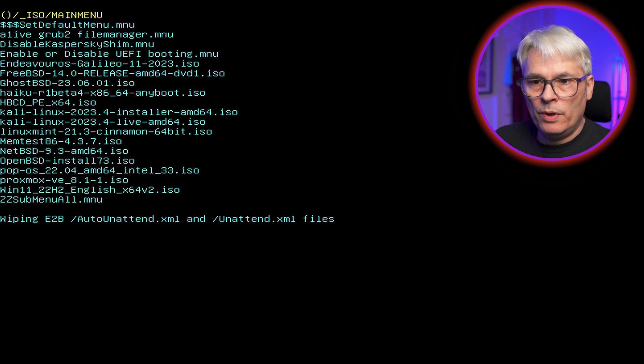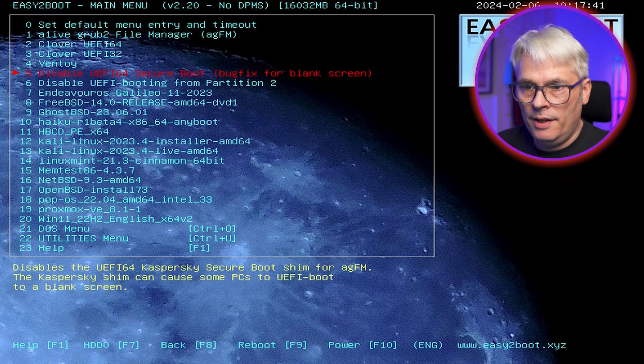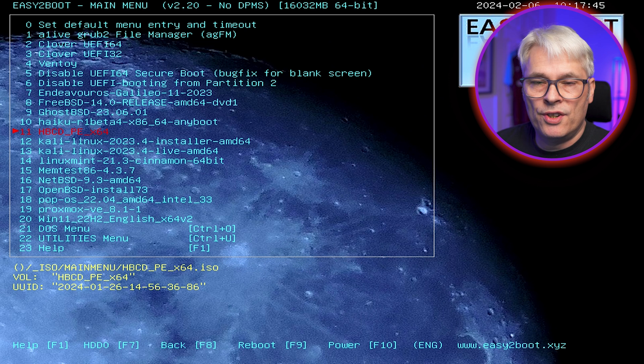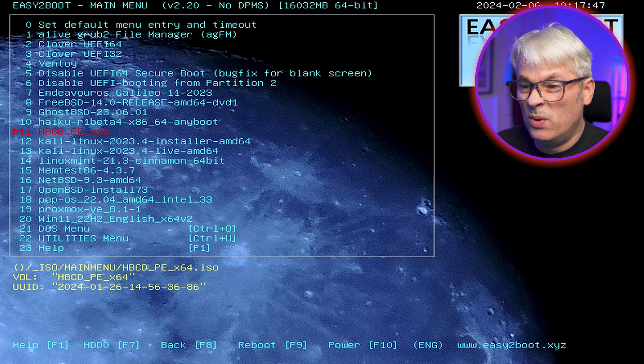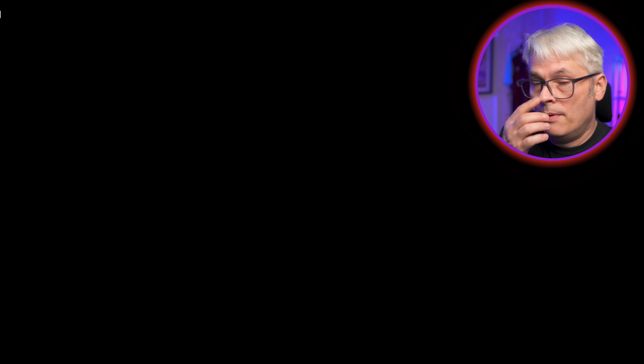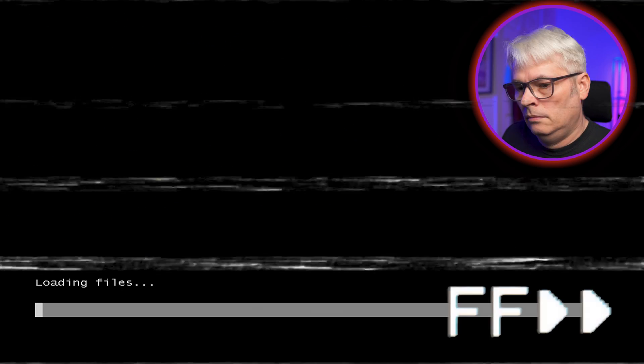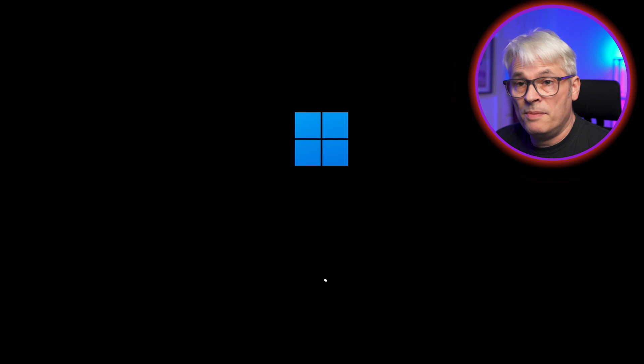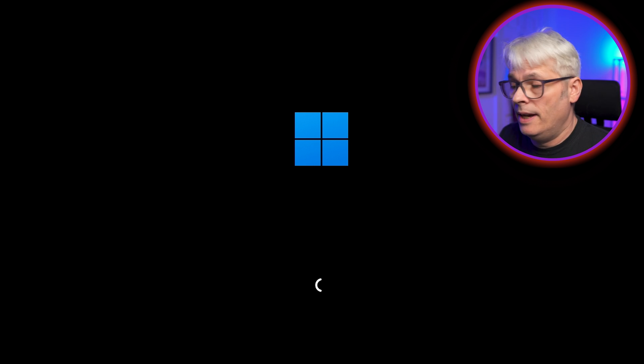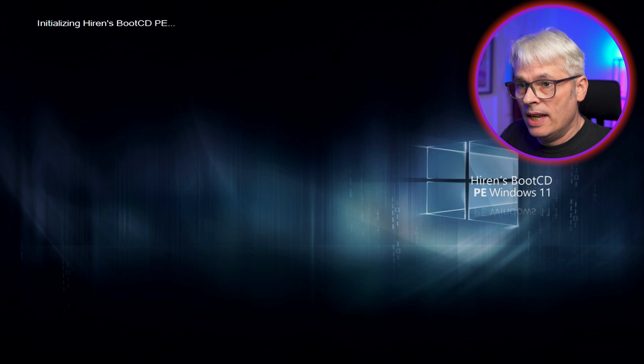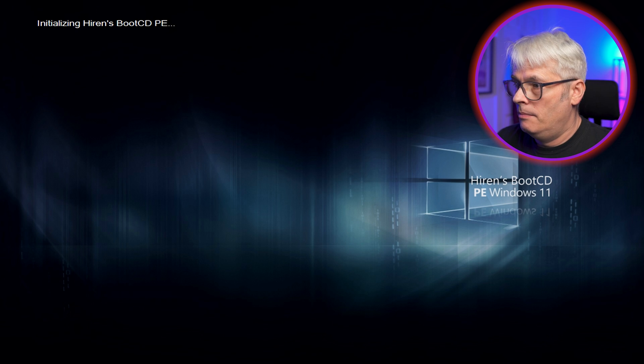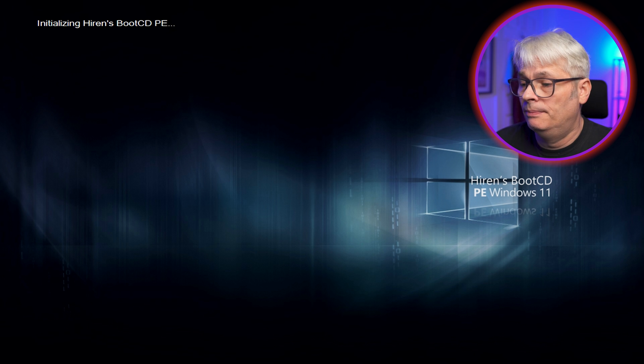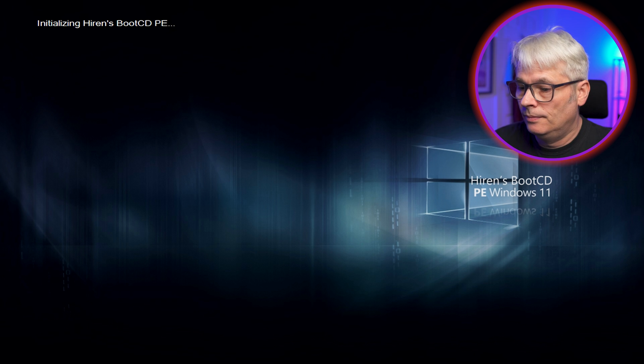What I will do then is I'll try Hiran's Boot CD because that's just going to boot into a Windows 10 install live CD, I should say. Let's see what happens with that. This might actually be based on Windows 11 now. He may have updated it. Because it looks like it is. Windows PE, Windows 11. Well, that's pretty good.